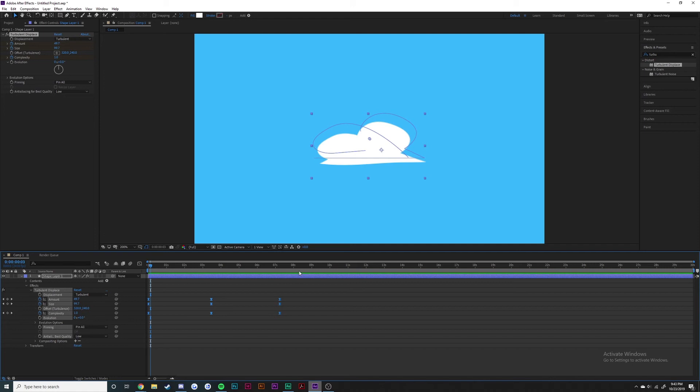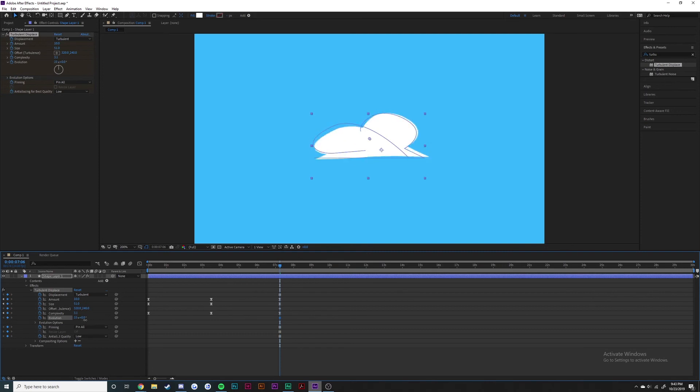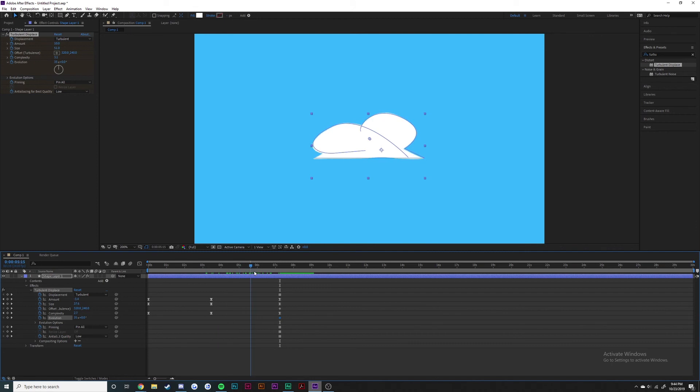Evolution changes how many times it moves in a certain amount of time. As you can see here at 35, it's a little bit more sporadic.